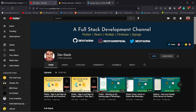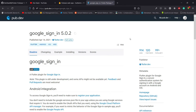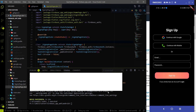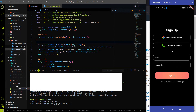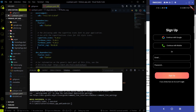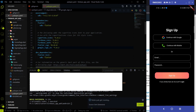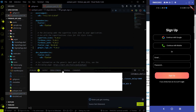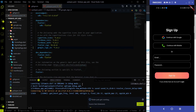Now let's start the coding for our Google sign-in method. To use Google sign-in we have another pub package called the Google sign-in package. Go to the VS Code pubspec.yaml file, add the Google sign-in pub package, and hit Control+S. It will install the Google sign-in package and we can use it.